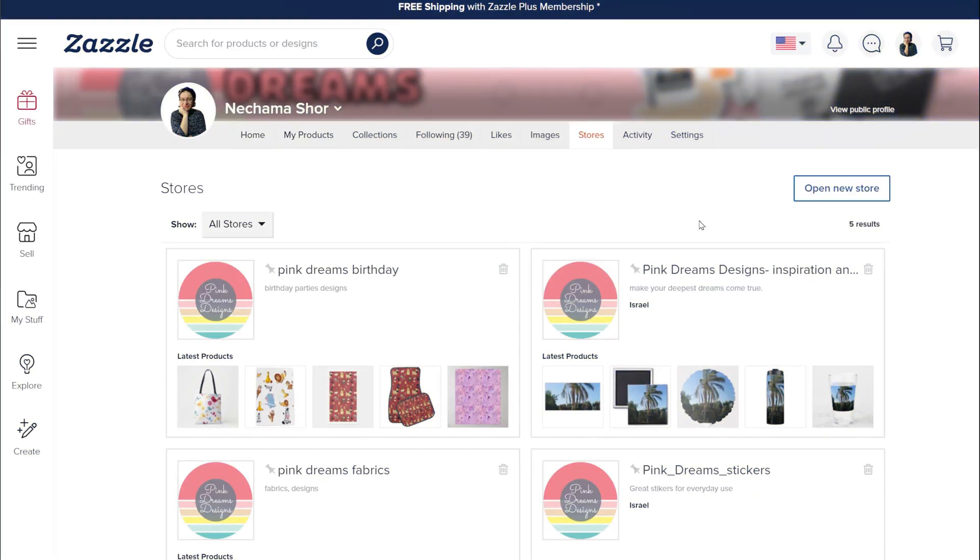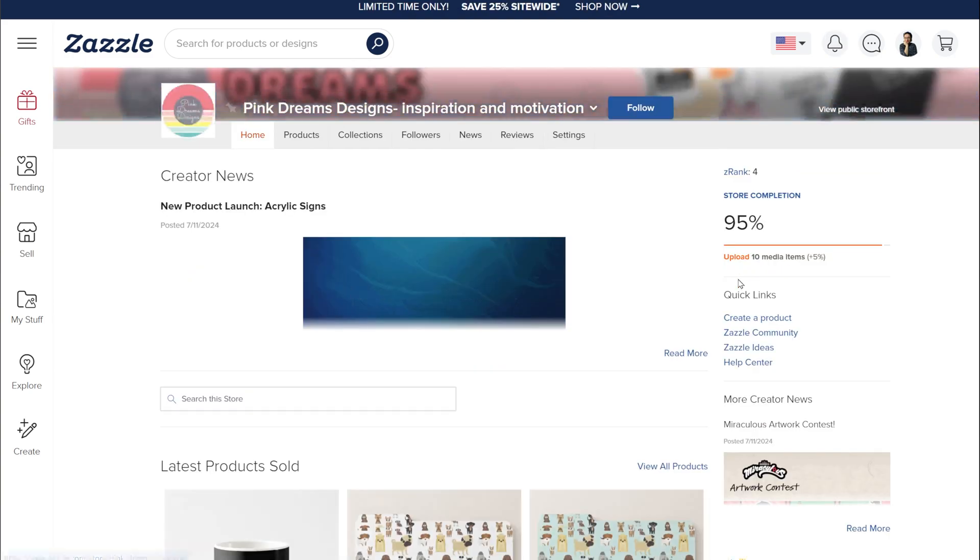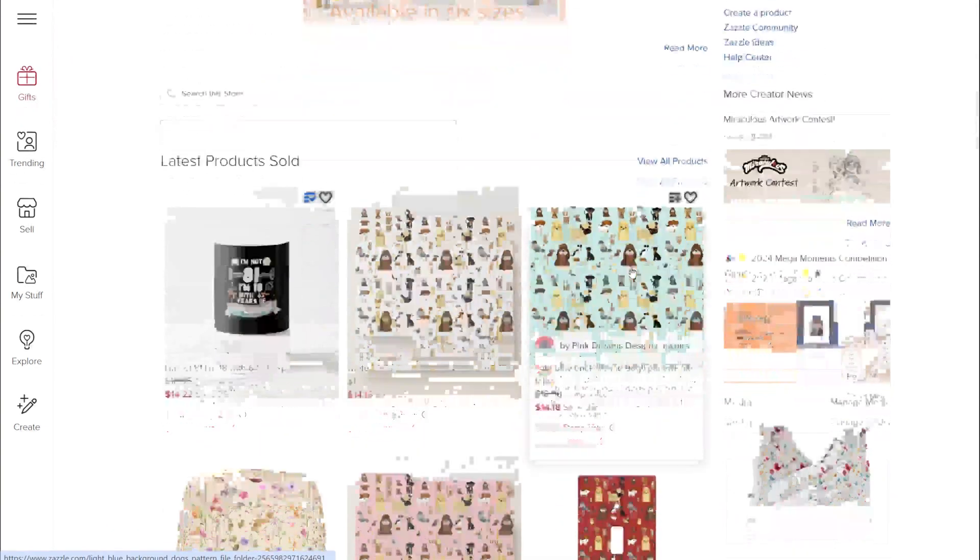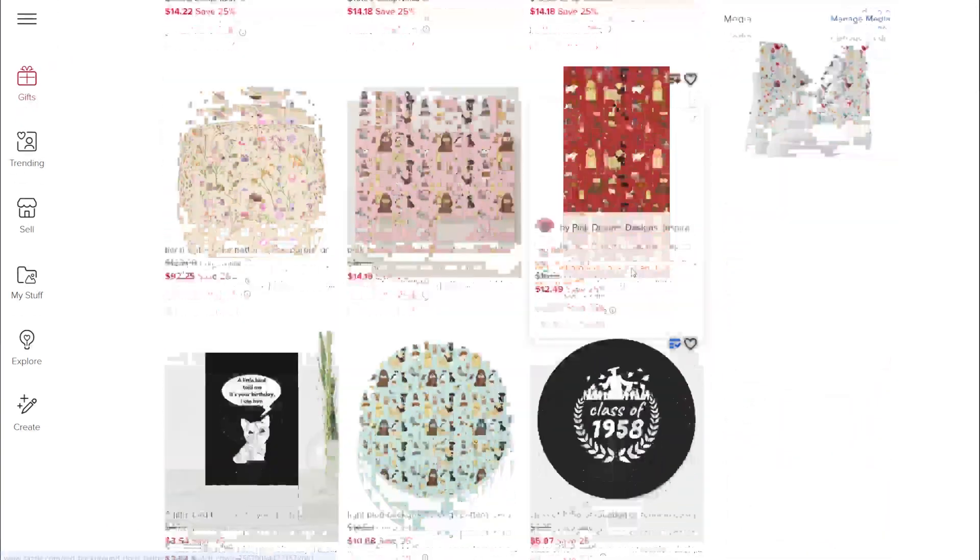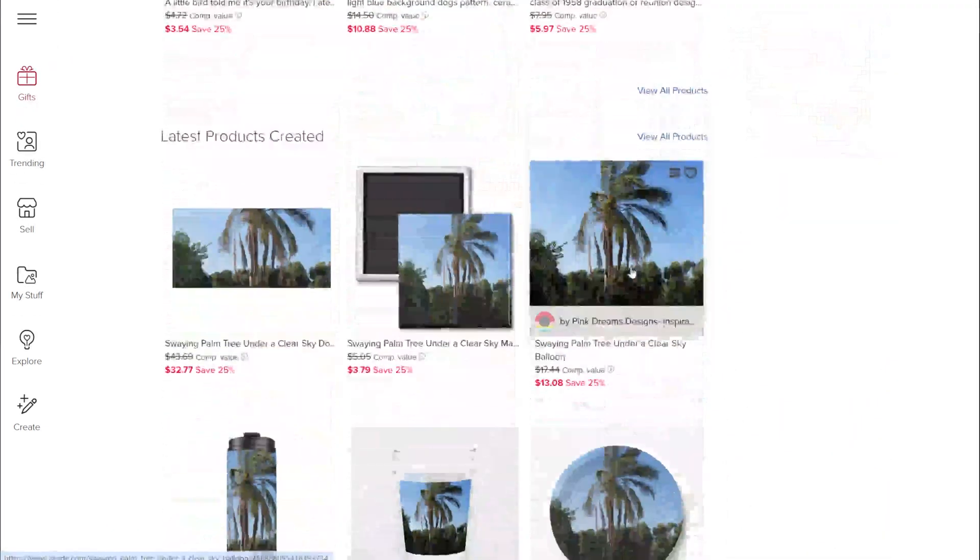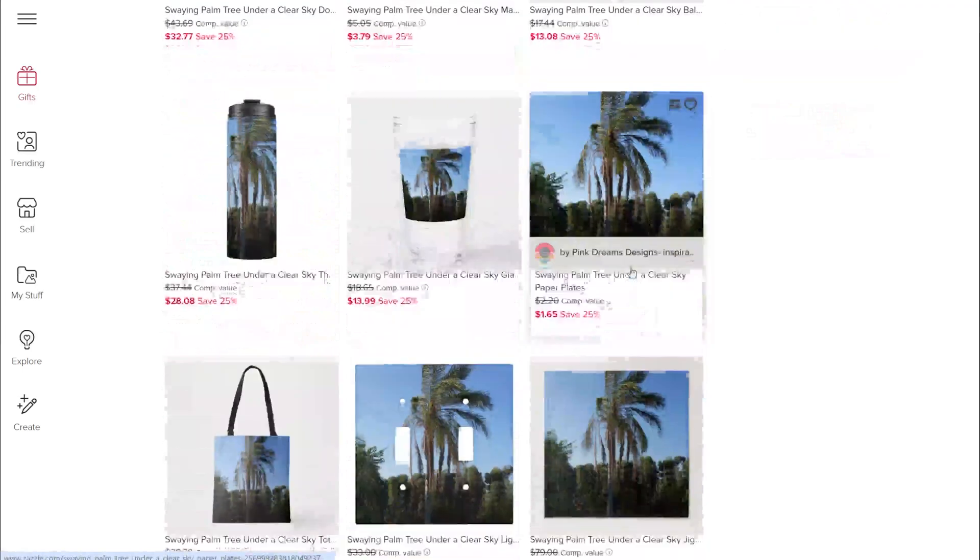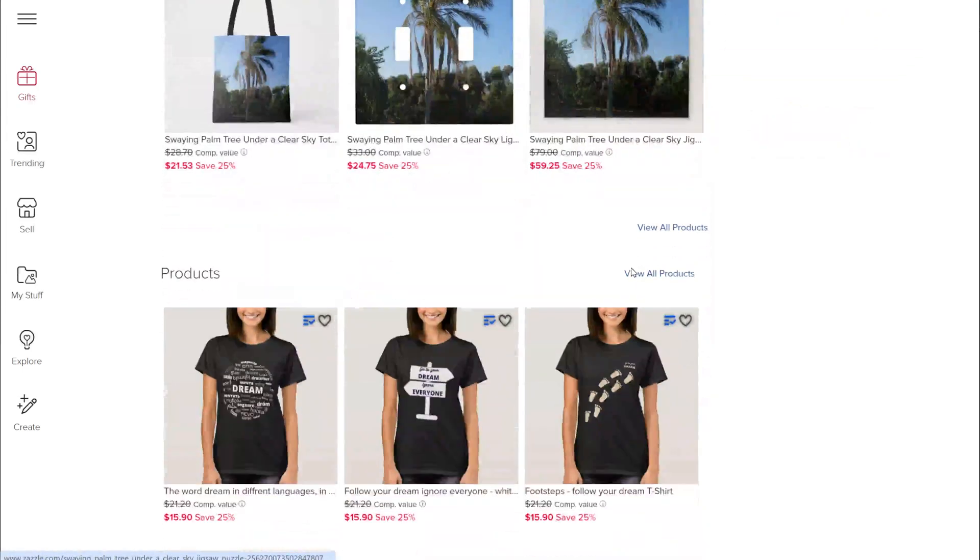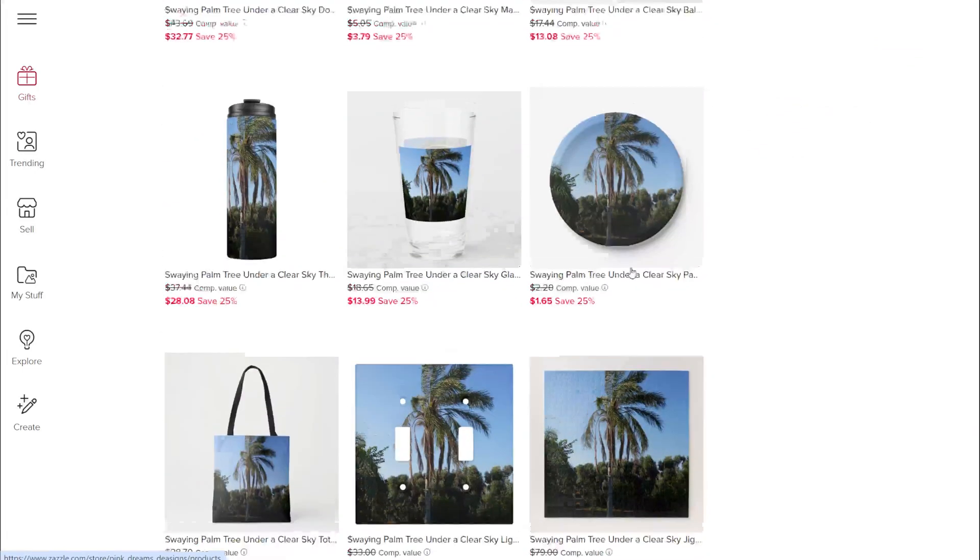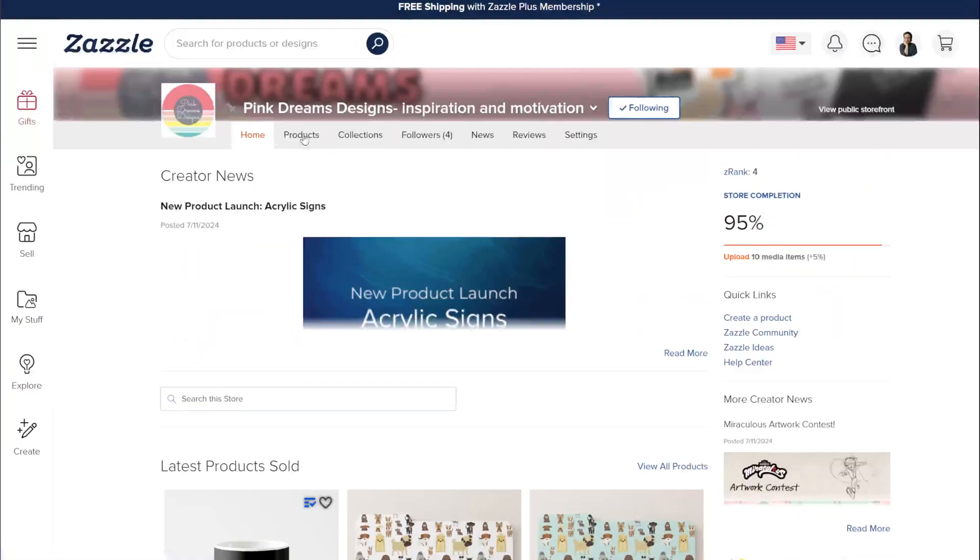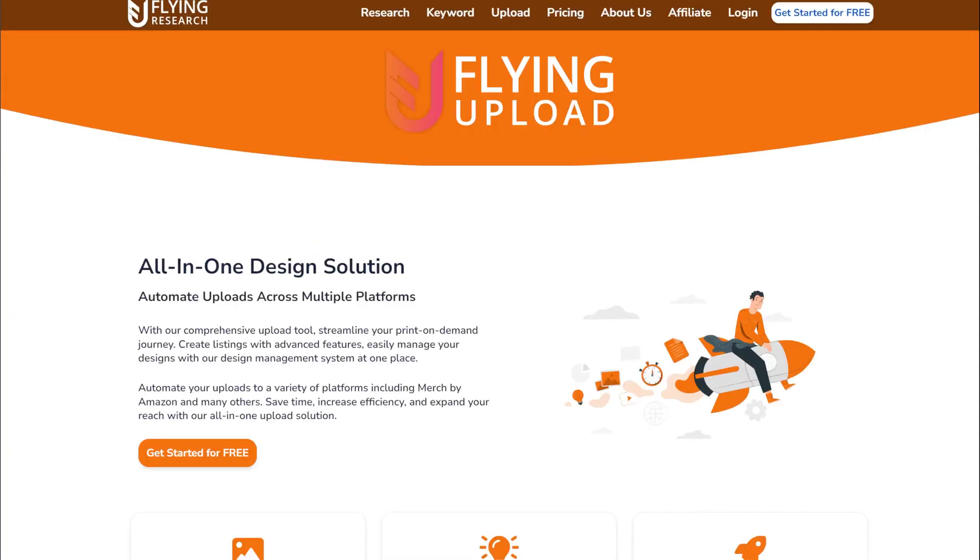One of my income streams is from stores on print-on-demand websites like TeePublic, Zazzle, and Redbubble. Because it generates a very low income, a few dollars each month, but it is a passive income, I use automation to help me upload products to all the websites and save time.